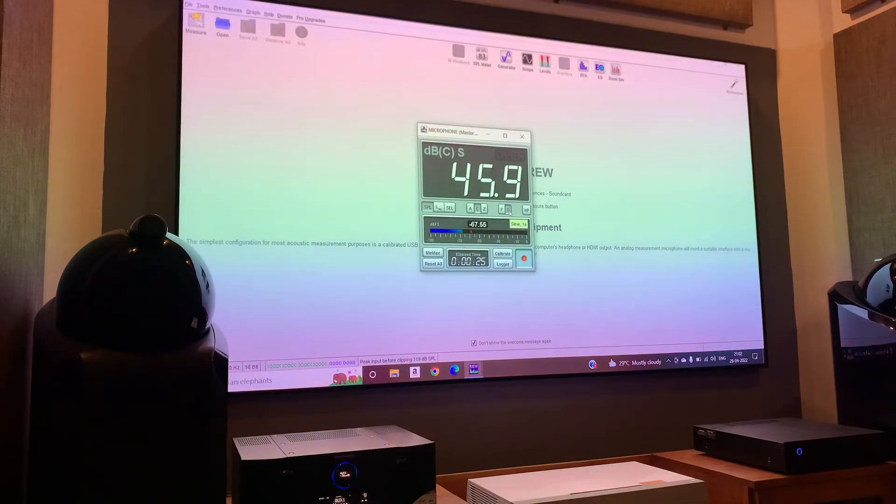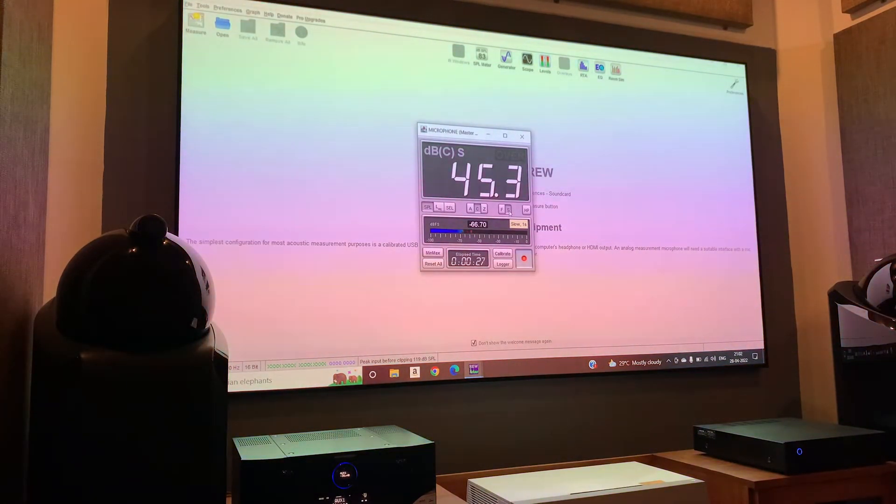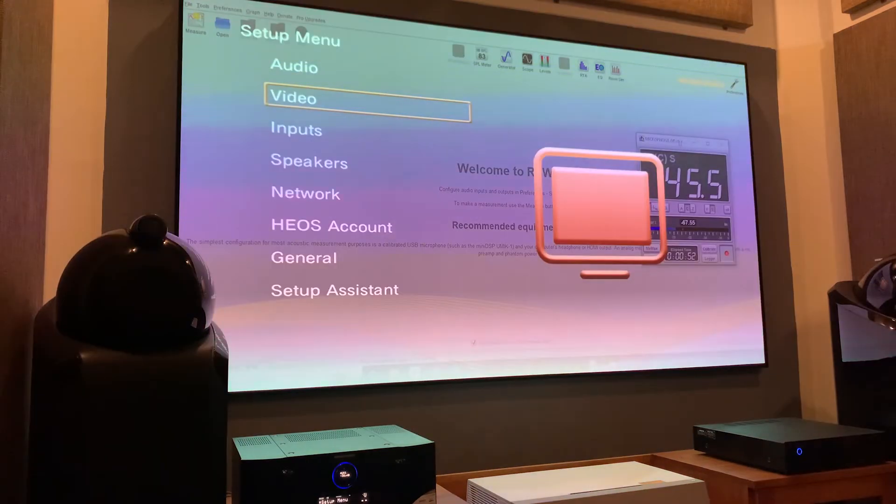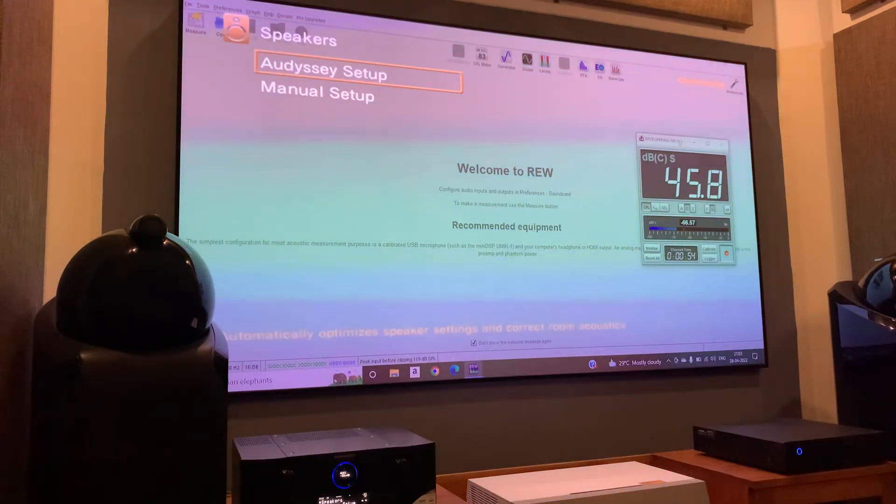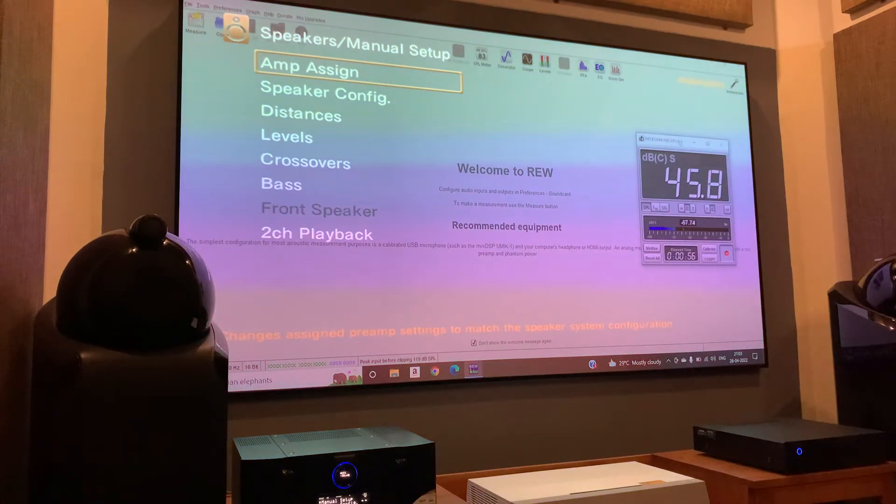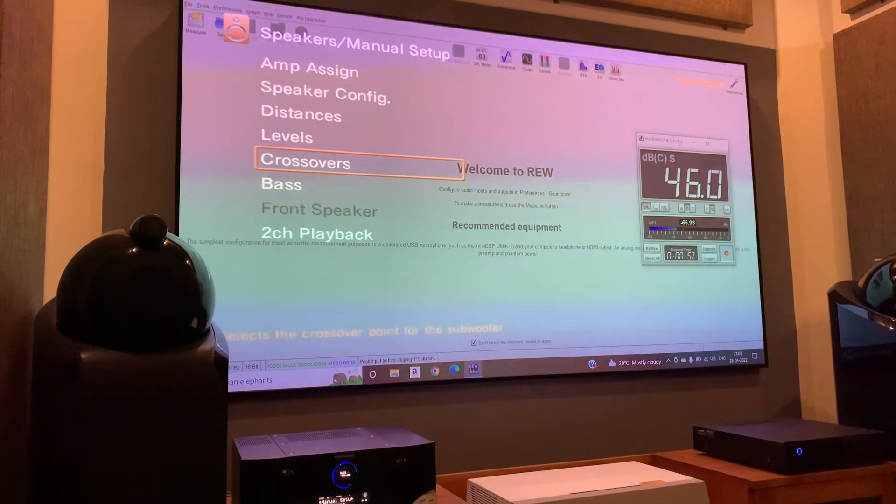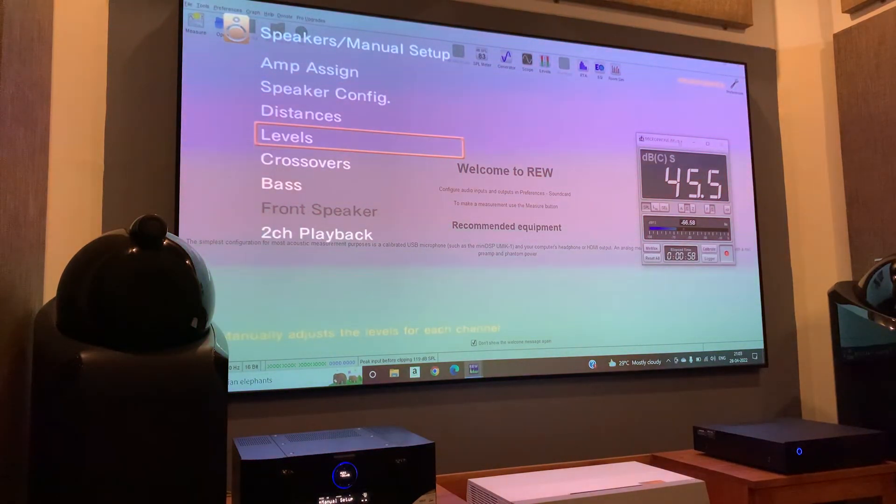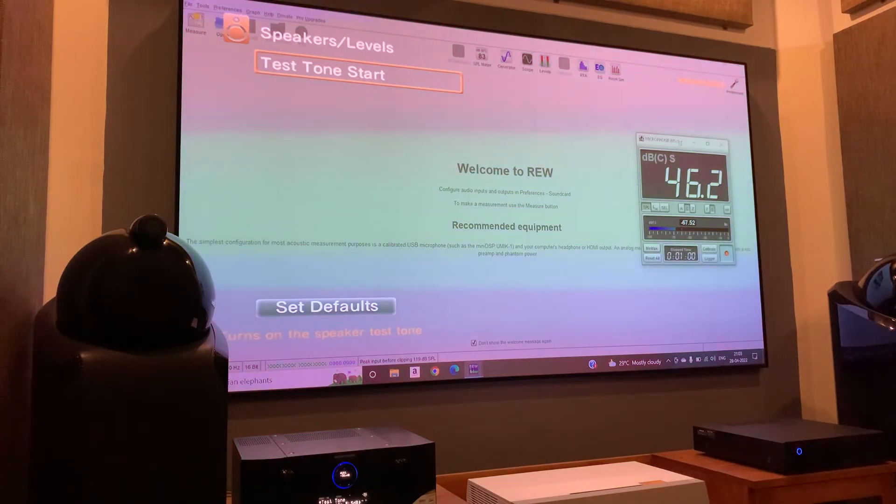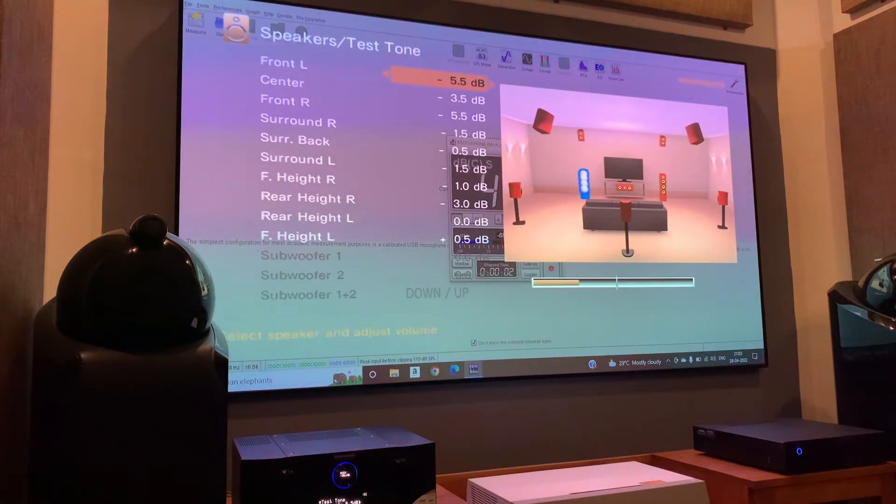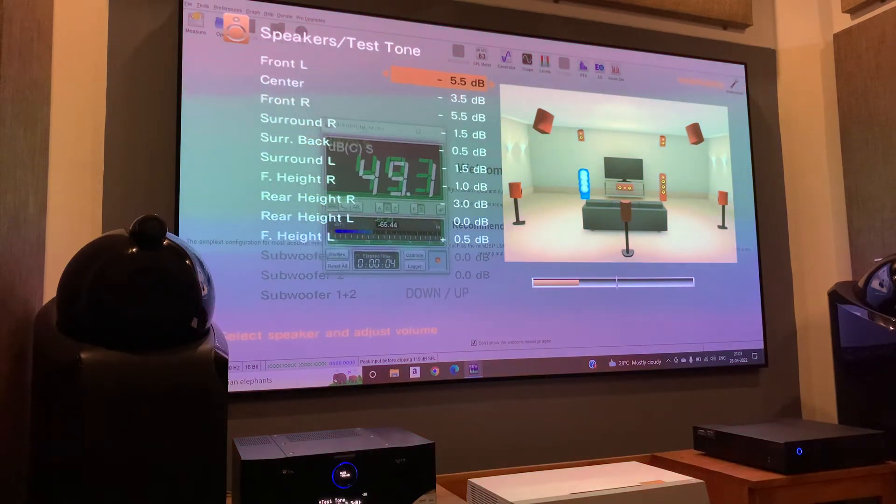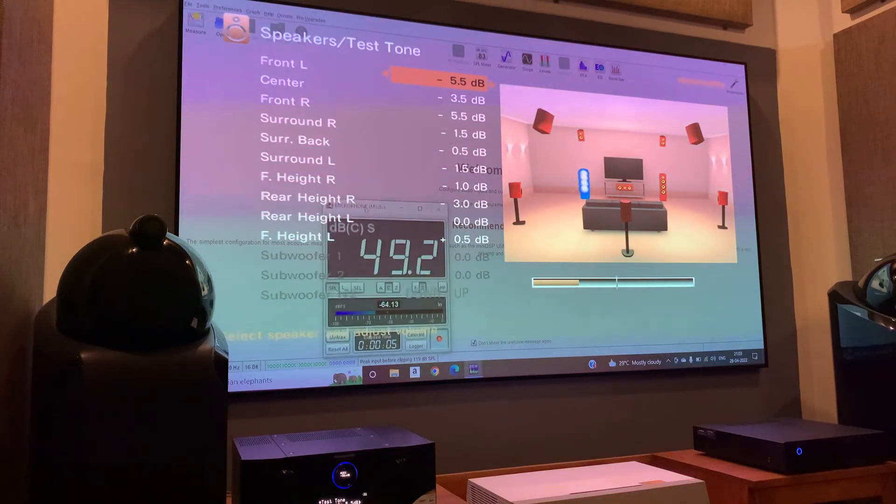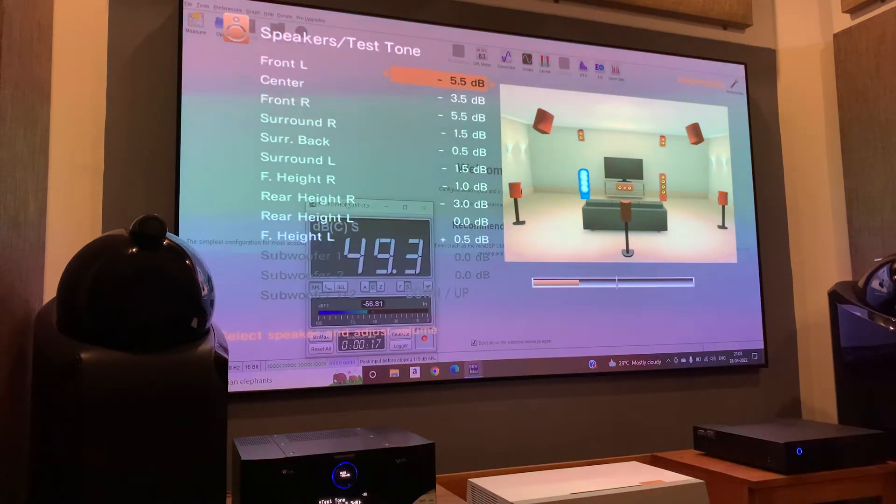Our SPL meter is now ready to read the levels from the speakers. Now what we're going to do is open the speaker levels in our AVR or processor, play the test tone for each speaker and measure the same with the SPL meter at a constant volume. We will adjust the levels accordingly to get the same output from each speaker.